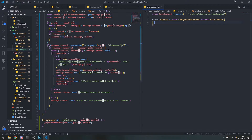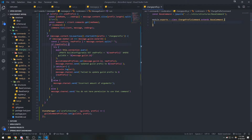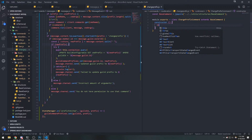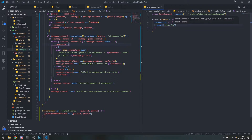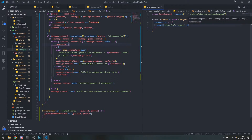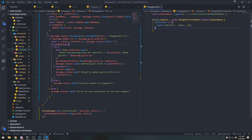Now we're going to implement the constructor and call the super class constructor. The name of this command is going to be 'ch_prefix' for short. The category will be 'owner' — this should technically be an owner command — and we'll leave aliases alone. Now let's implement our logic.